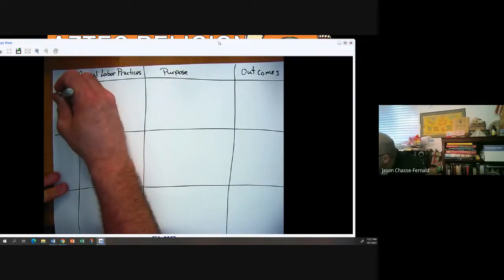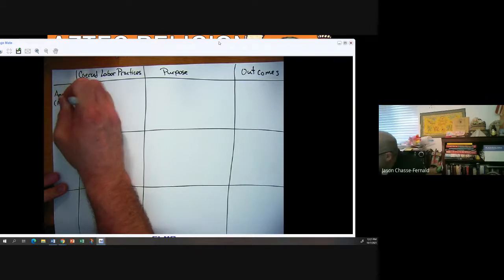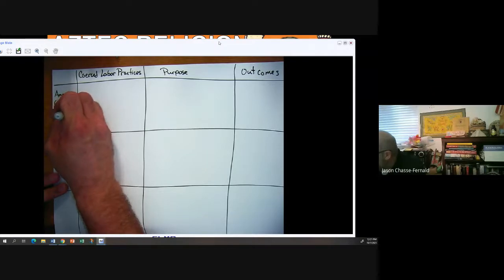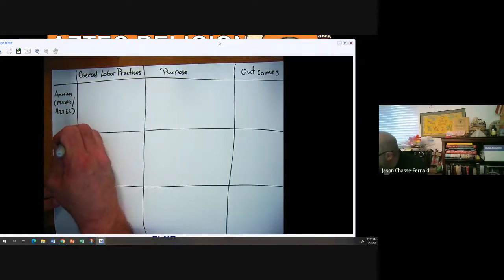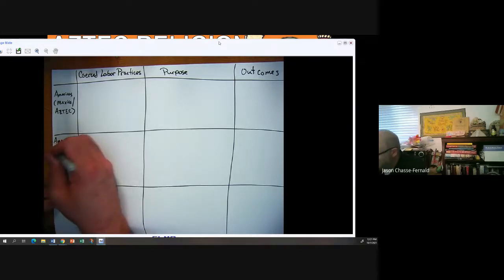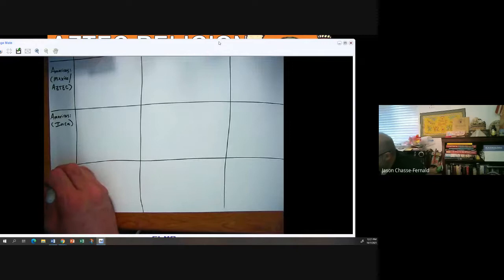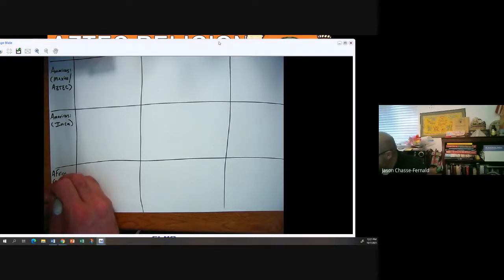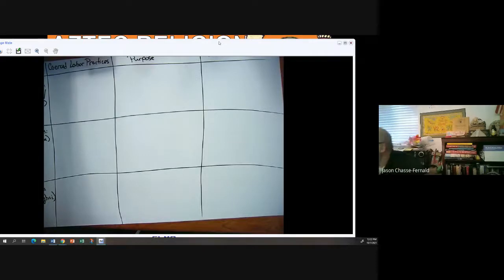We're going to start with the Americas — the Mexica, who ruled over the Aztec Empire. Also in the Americas, let's do the Inca in South America. And then Africa — let's look at the Songhai. So those are the three rows we'll be covering today.